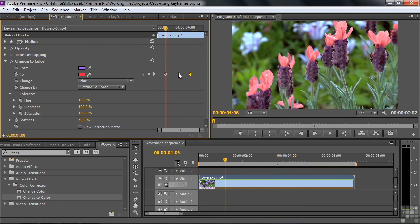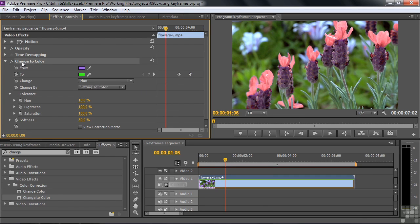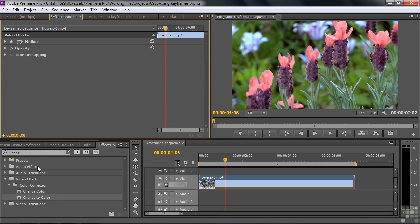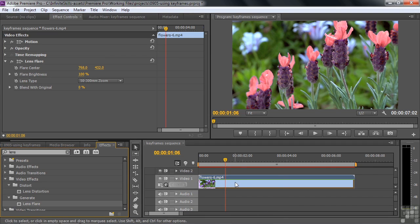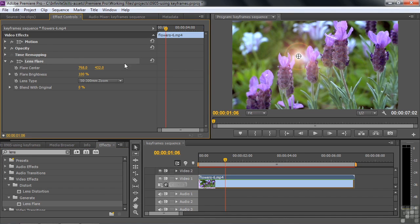If you want to delete a keyframe, select it, press Delete, or press the diamond button here to delete the keyframe currently hovered over by the current time indicator. Now let's move on and do one more effect — Lens Flare. I'm going to delete this effect and find Lens Flare. LENS... Lens Distortion, Lens Flare — there it is. I drag this over to that clip. The Lens Flare is one of those effects with the four-corner circle marker, meaning it has a target. When I select it, there is the target — the Lens Flare Center. You can move the Lens Flare around.